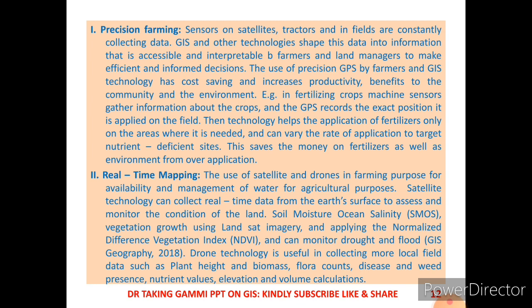Using land satellite imagery and applying the Normalized Difference Vegetation Index (NDVI), GIS can monitor drought and floods. Drone technology is useful in collecting more local field data such as plant height and biomass, plant counts, disease and weed versions, nutrient values, elevations, and volume calculations.